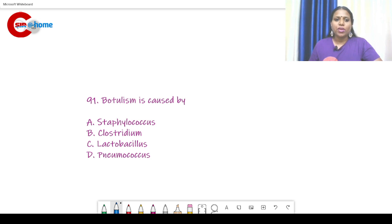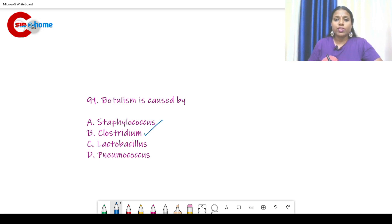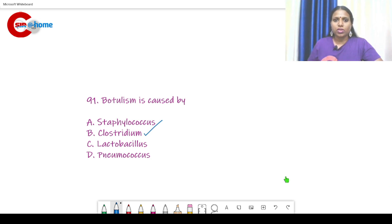Question number 91: Botulism is caused by — we have already discussed this several times — it is caused by Clostridium botulinum. Clostridium botulinum causes botulism. It is a foodborne pathogen.